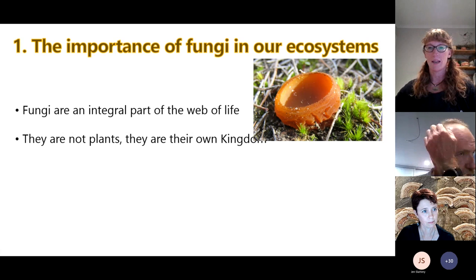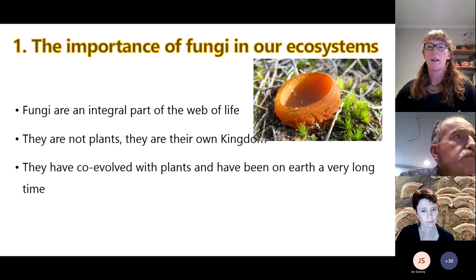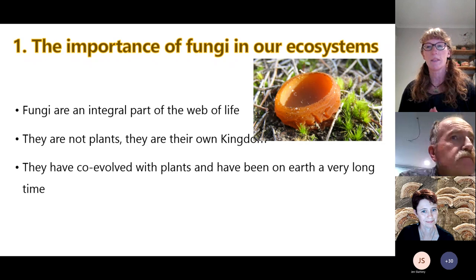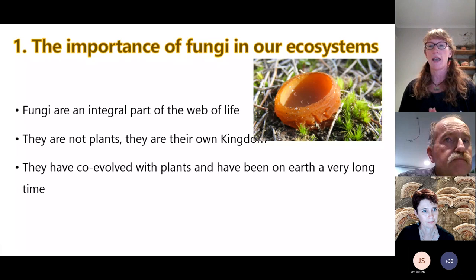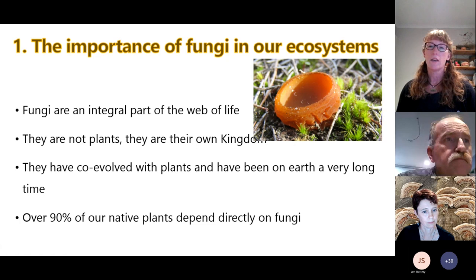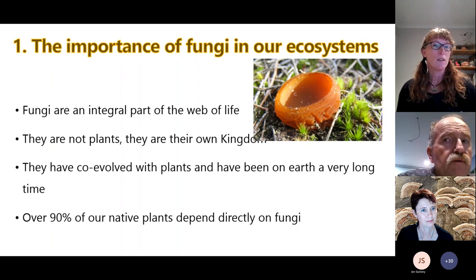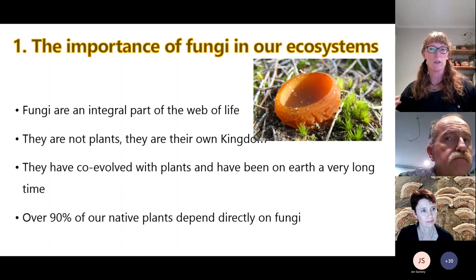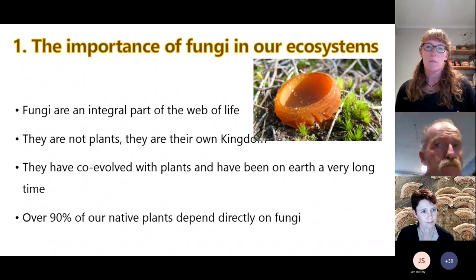Fungi are an integral part of the web of life. They're not plants — they are in their own kingdom — and they're not animals either. They are quite unique organisms. They have co-evolved with plants and have been on Earth for a very long time. Ever since we got out of the ocean and started evolving plants, fungi came with us. Over 90% of our native plants depend directly on fungi. Apparently none of our trees would grow more than two metres tall if they didn't have relationships with fungi — they wouldn't have the networks to get all the nutrition out of the soil.